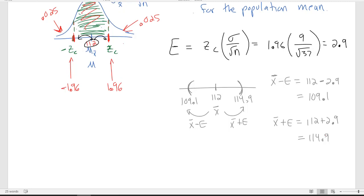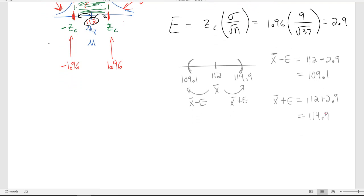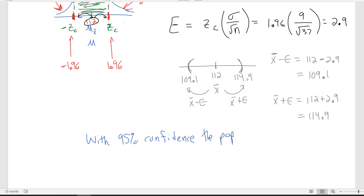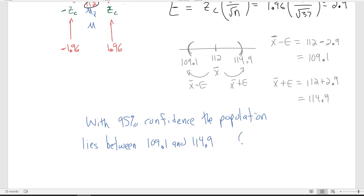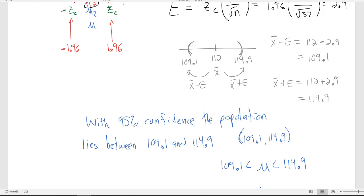The way we typically interpret this — writing a sentence conclusion — is: with 95% confidence, the population mean lies between 109.1 and 114.9. In interval notation, that's (109.1, 114.9). Some books write it as the population mean mu is between 109.1 and 114.9. Depending on your textbook, just pay attention to which version of the notation they want.